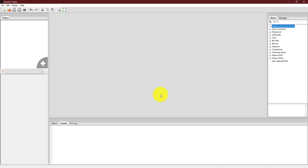Assalamu alaikum. Dear learners, I hope you are fine and doing great. In this video, I'm going to use the Open PLC editor to create a program using ladder logic diagram and describe how you can test the created program without the need for connecting your editor with the online server of the Open PLC and with any other physical hardware. So, let's get started right away.